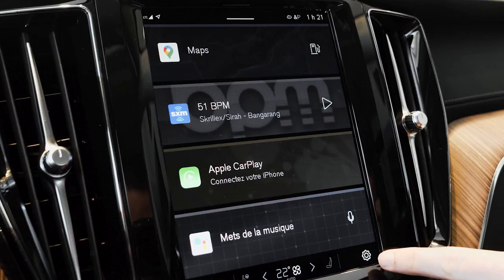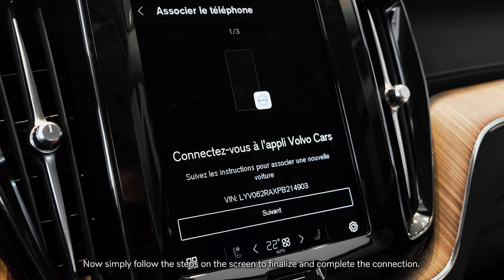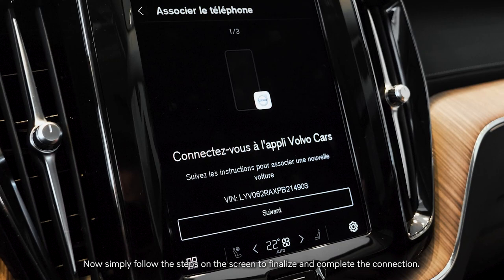Now head towards your Volvo. Go to the car settings, profiles, and then Volvo Cars app devices. Now simply follow the steps on the screen to finalize and complete the connection.